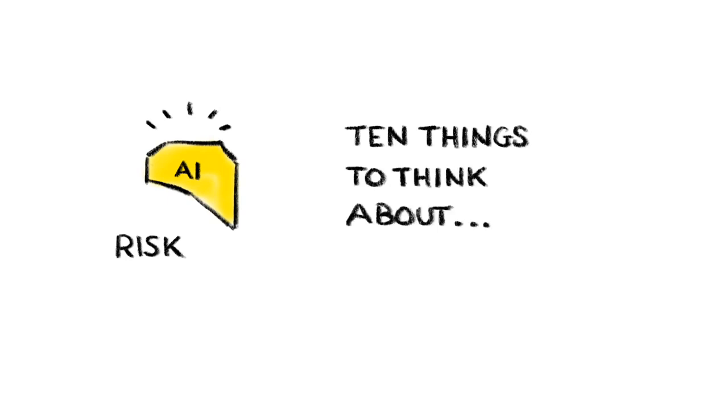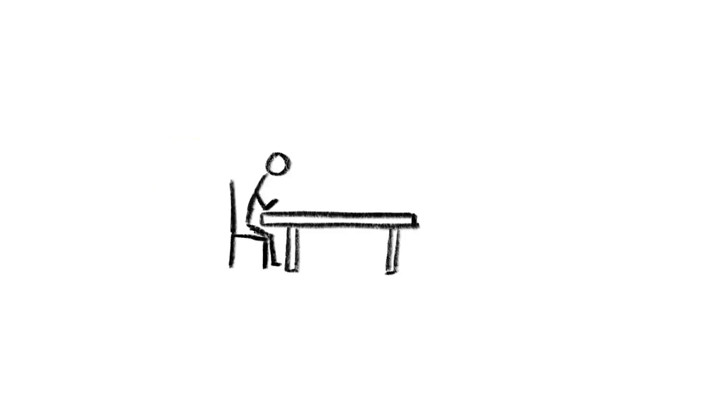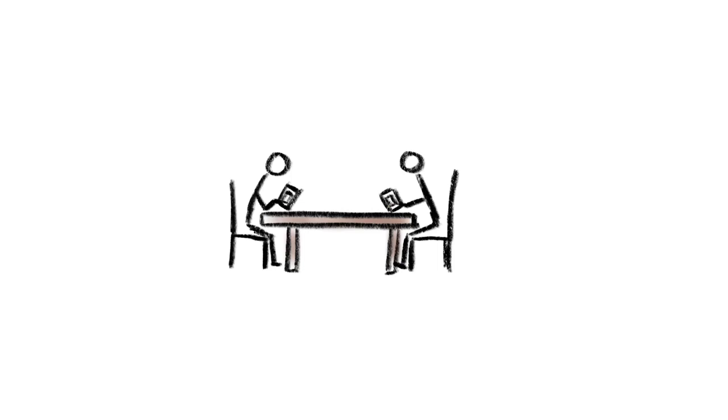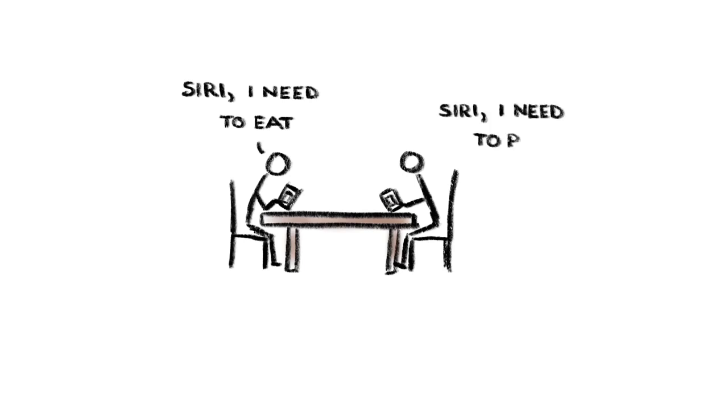1. Machines that make it harder to think for ourselves. Of course, apps like Google and Alexa and Siri are already doing this to some extent, but the more we rely on smart machines to do stuff for us, the more we risk losing skills that we may one day regret.